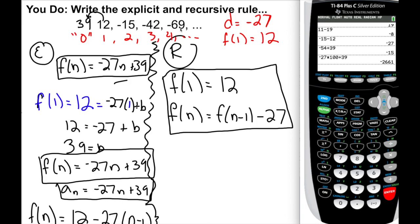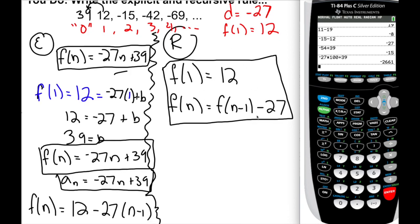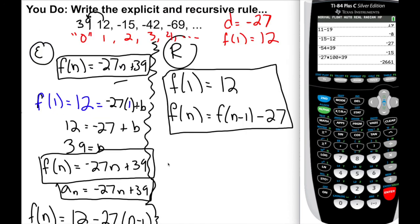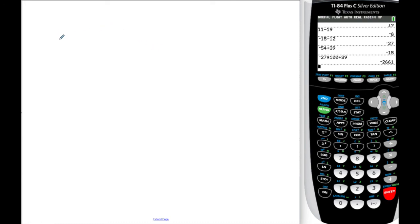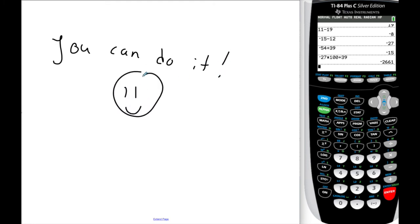Recursive rules help us get from one term to the next, are easier and more intuitive to write if you remember the notation, and when we get to geometric sequences, we just replace the plus or minus with times or division — literally that straightforward. I hope you found this video informational. Please keep the questions coming, keep working at it, and don't forget — you can do it. Thanks for watching. Have a wonderful day, and don't forget to love math.